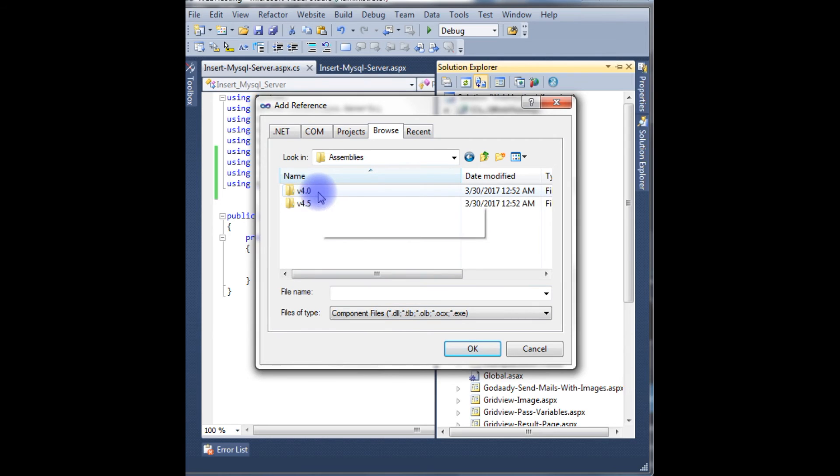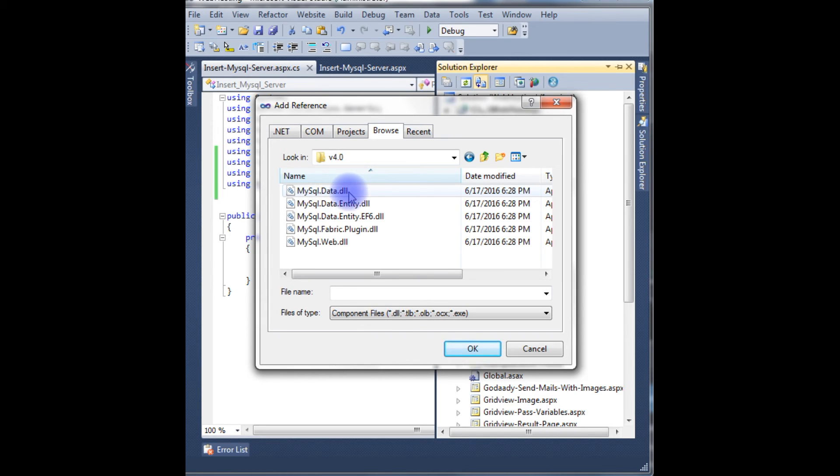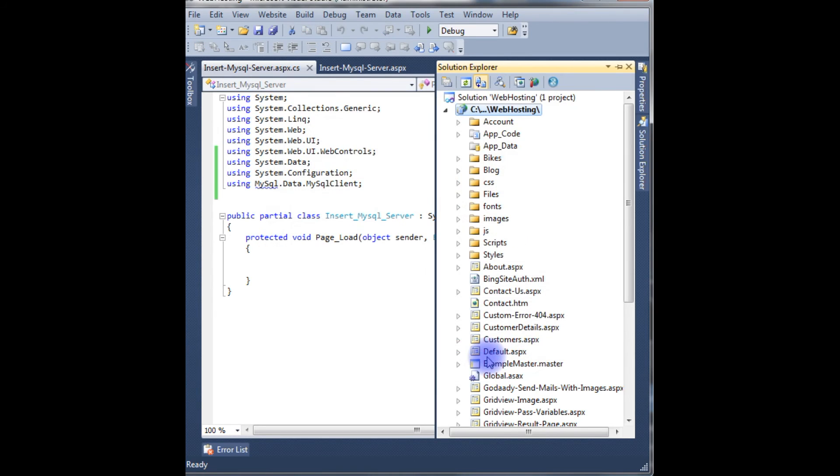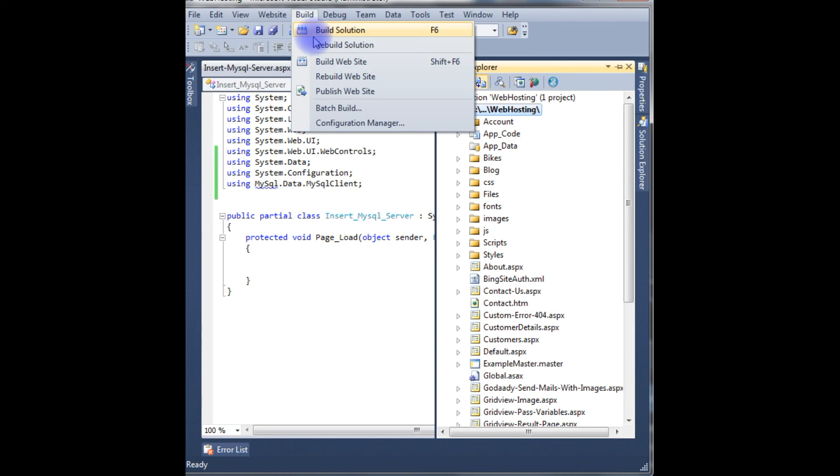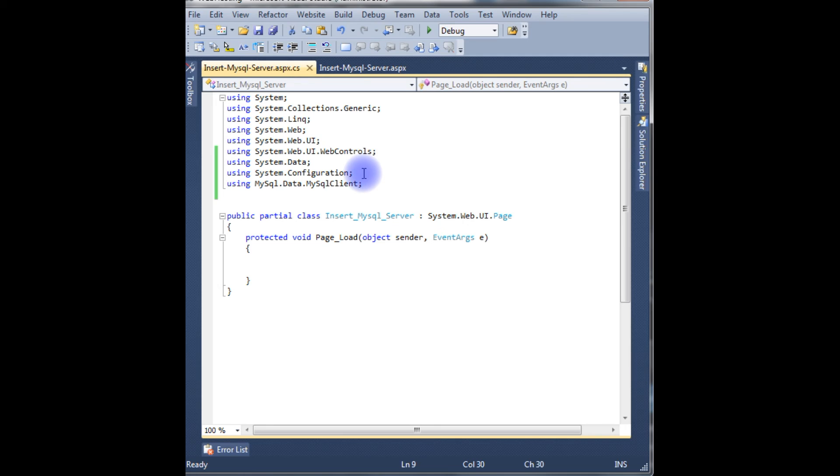Mine is 4.0. MySql.Data.dll is added. Now I build the project. See here, build succeeded. So now is the IntelliSense working or not?